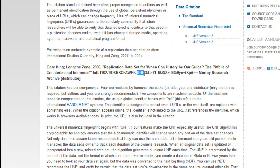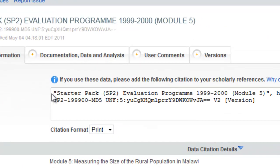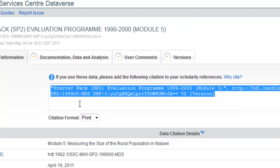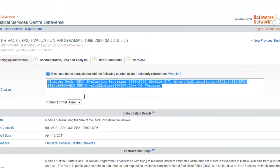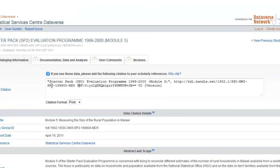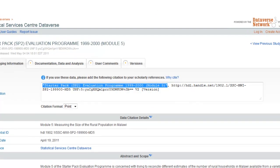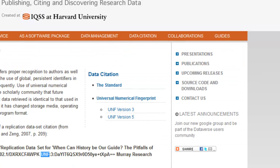Here we can see an example of a citation for a study that's on the SSC Dataverse. In this instance, we don't have author, year or distributor, so this just includes the title as the human readable element of the citation. For more information about citations, go to the Data Citation page of the Dataverse Network site.